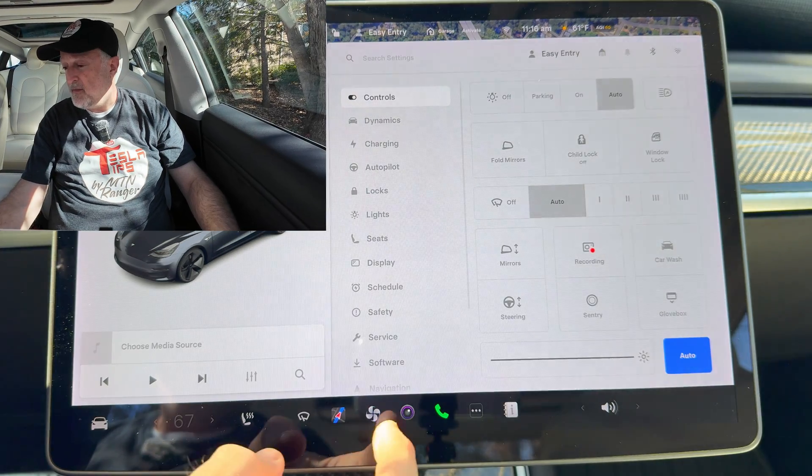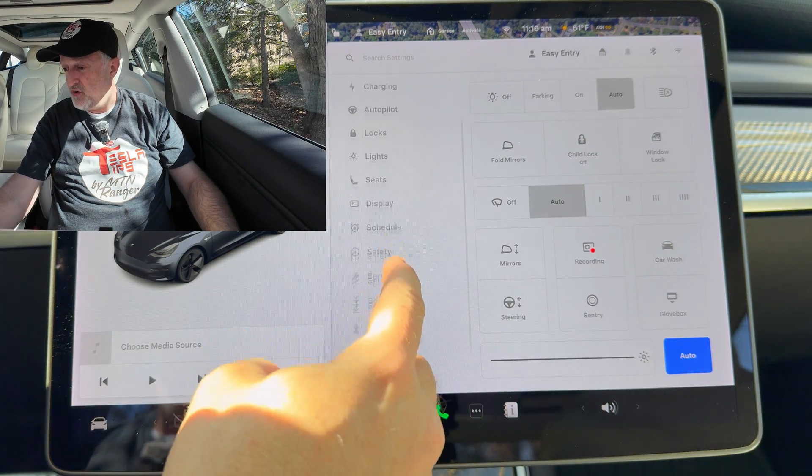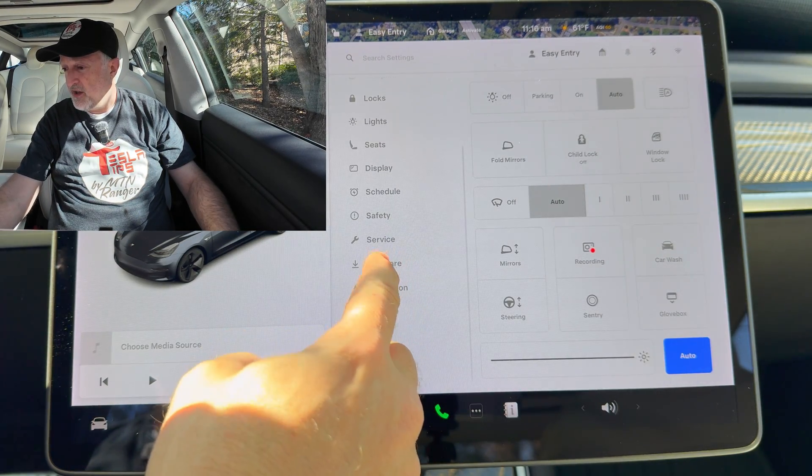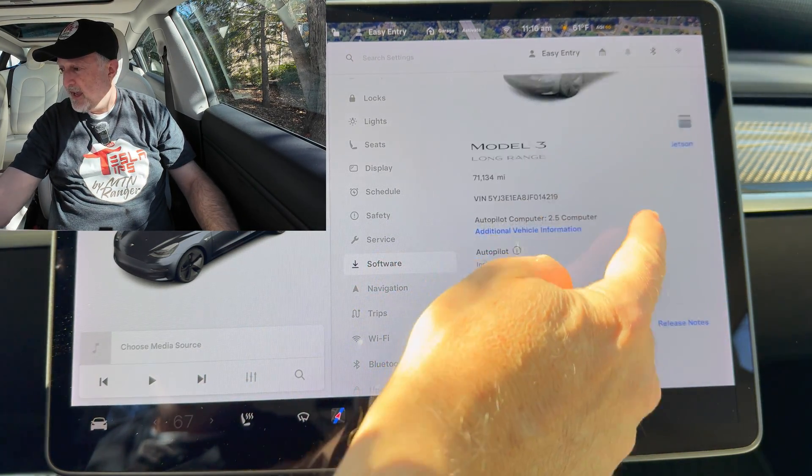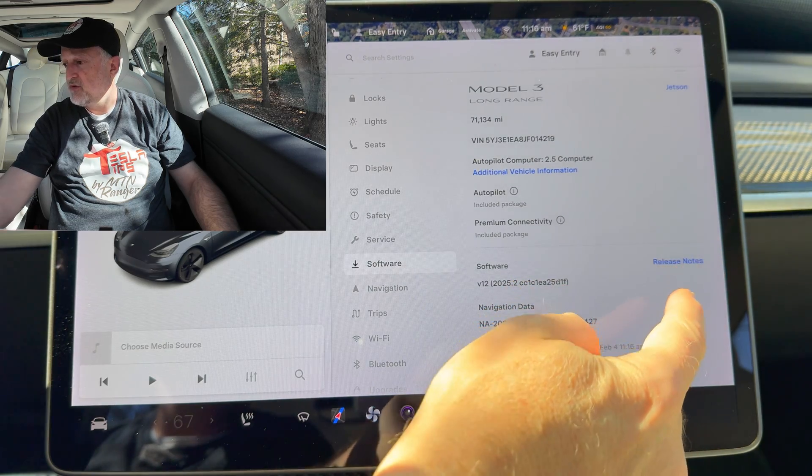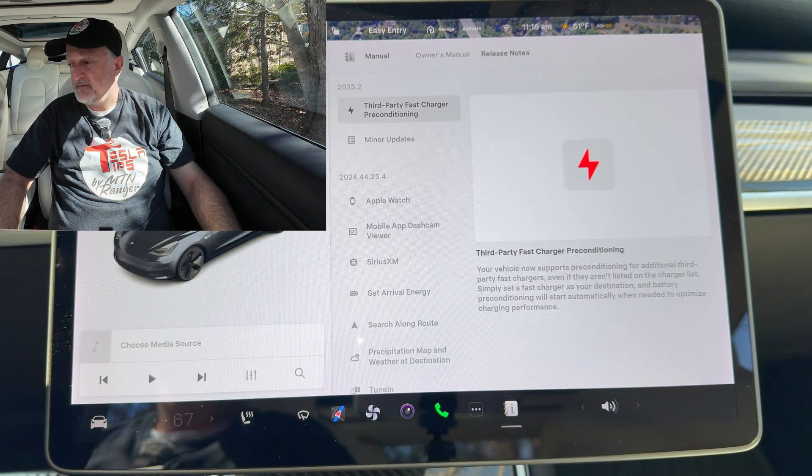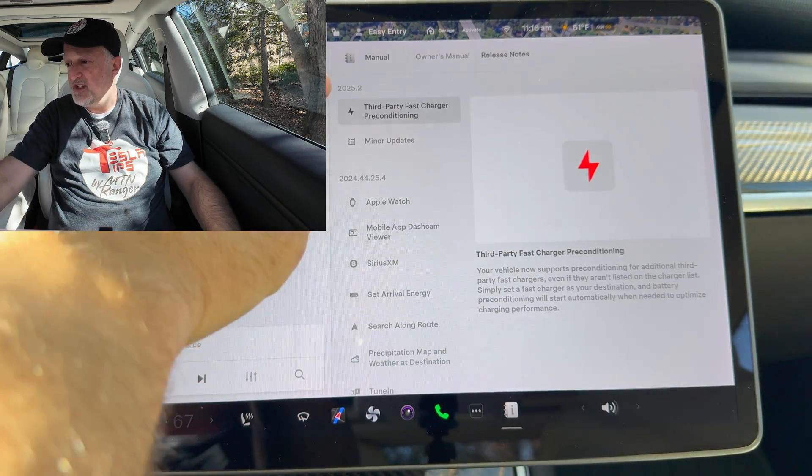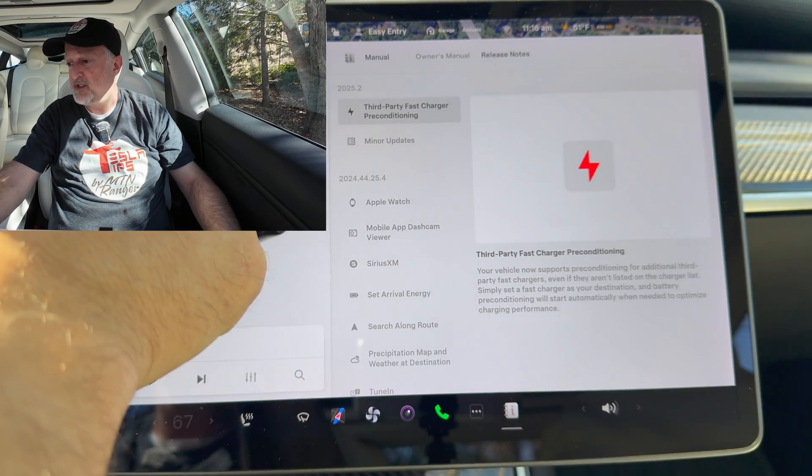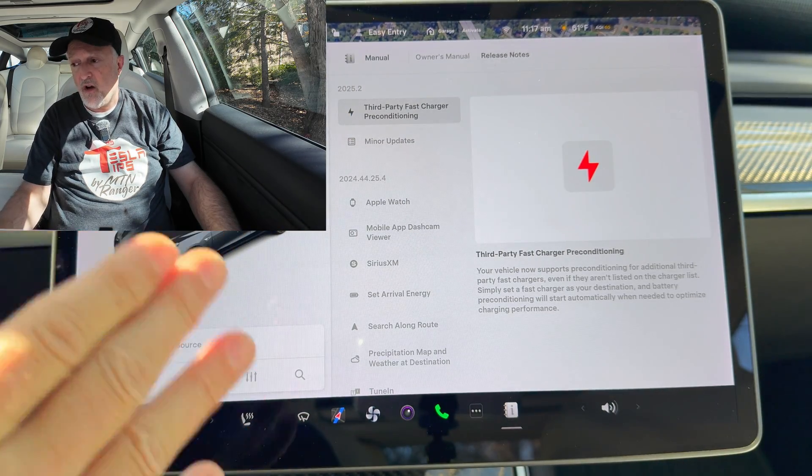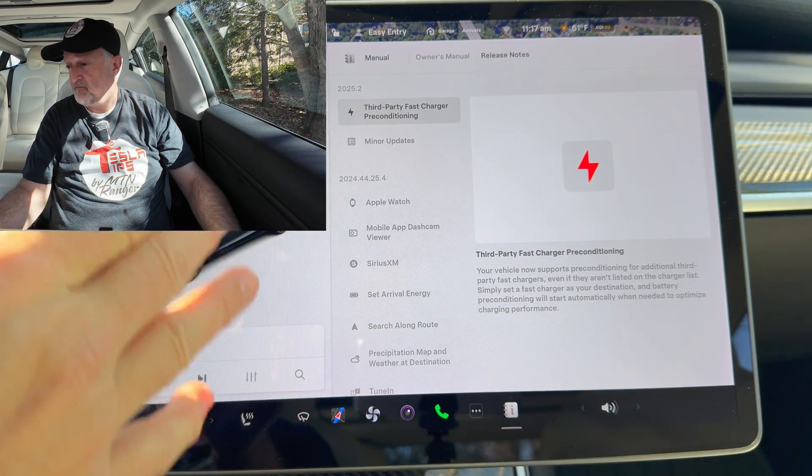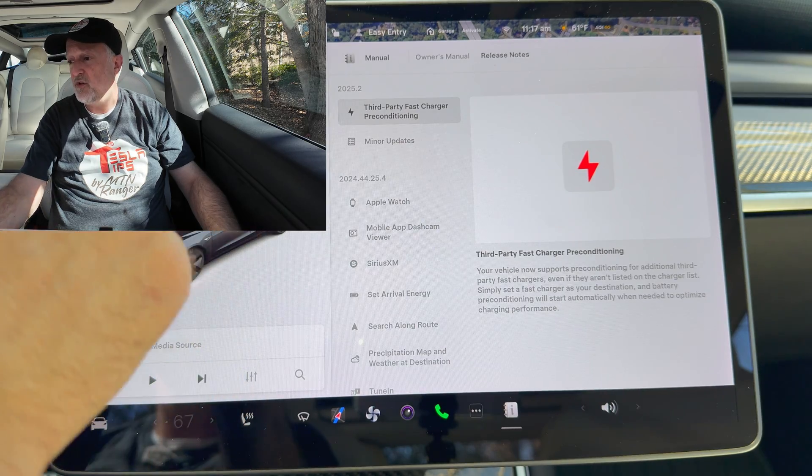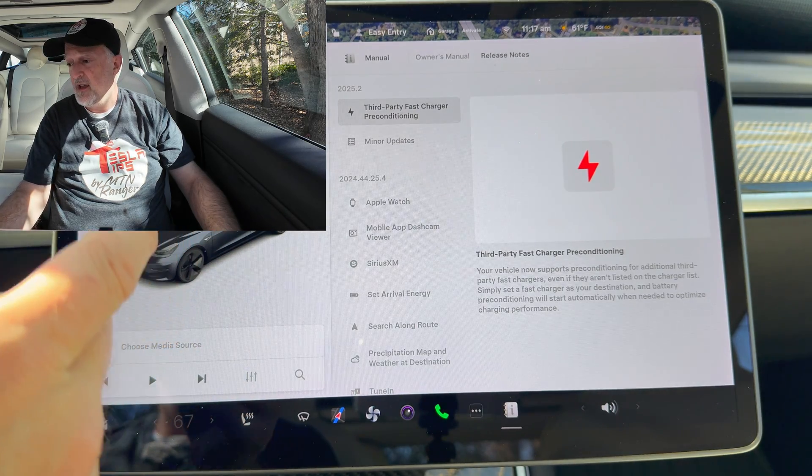So let's get started. I'm going to go into the car's menu, go down into software, and click on the release notes. As you can see there's just two items here on my car. There are other updates for other cars so I'll talk about those after I go through these.